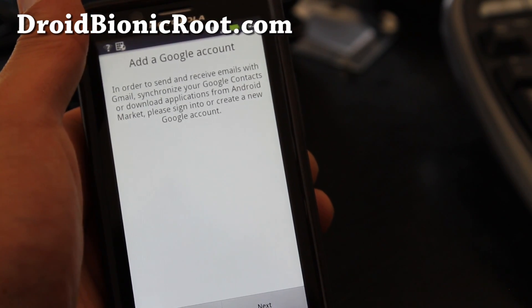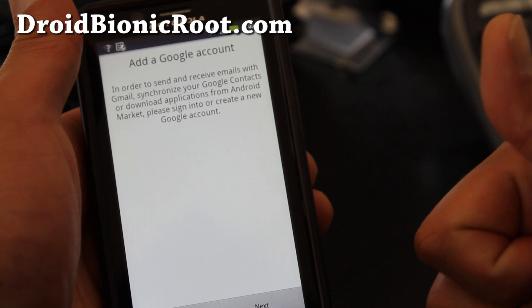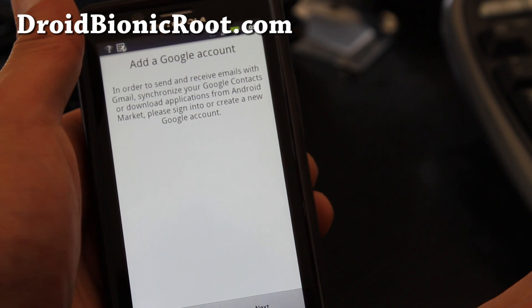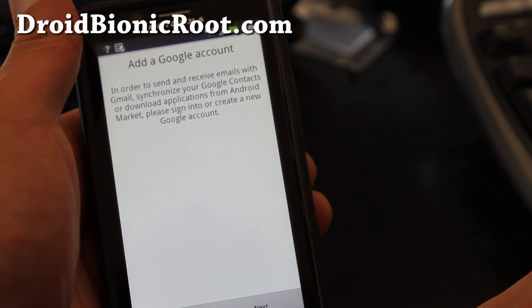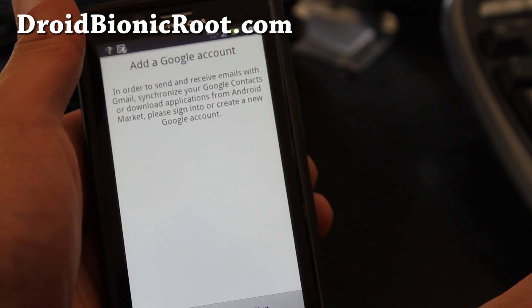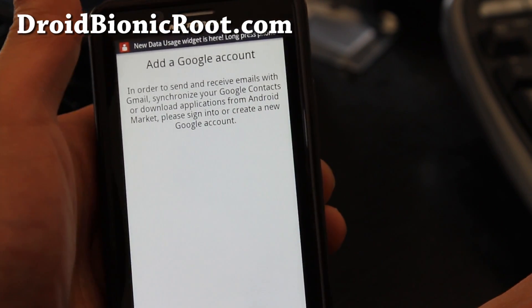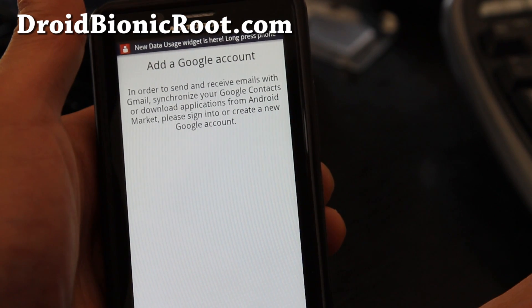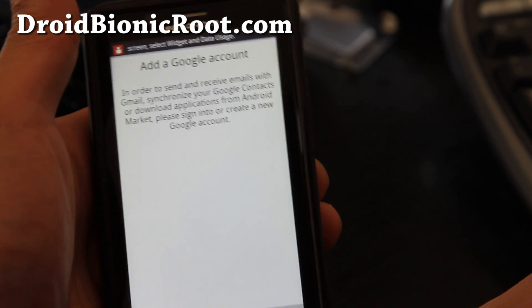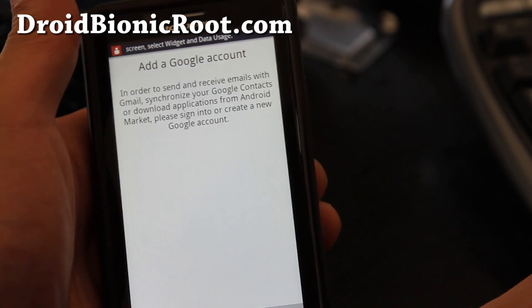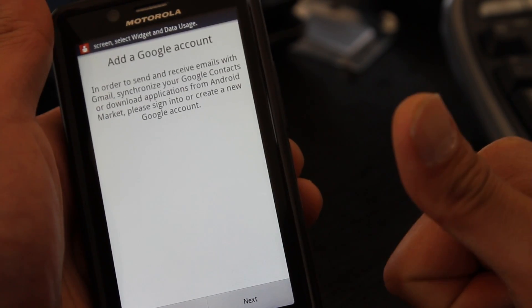All right. See y'all later. And subscribe and don't forget to check out my site, droidbionicroot.com and tell your friends about it how cool it is to get root and free WiFi tether. See y'all later. Thanks.